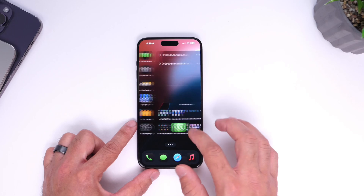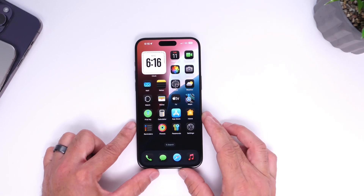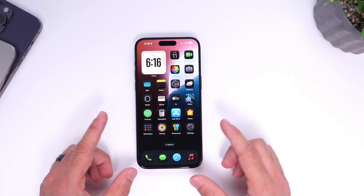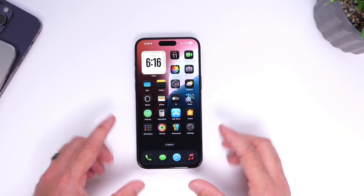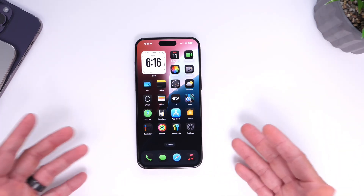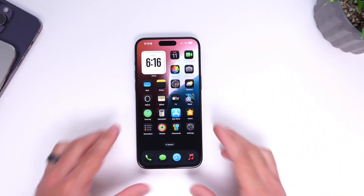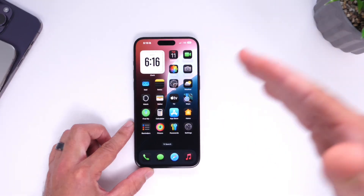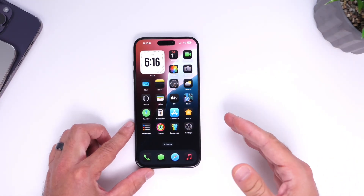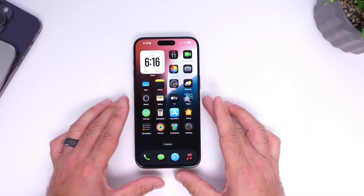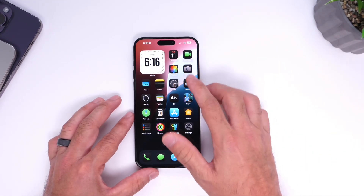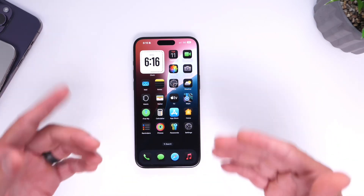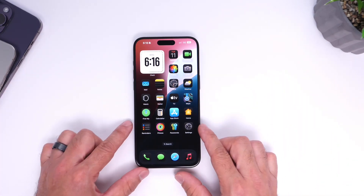So that is as easy as that to hide applications on the home screen of your iPhone with iOS 18. This is a native way to hide applications — it hides the app completely from view throughout the entire system. Let me know what you think about iOS 18 so far. Are you liking the new update? Thank you for watching and I'll see you guys on the next one.